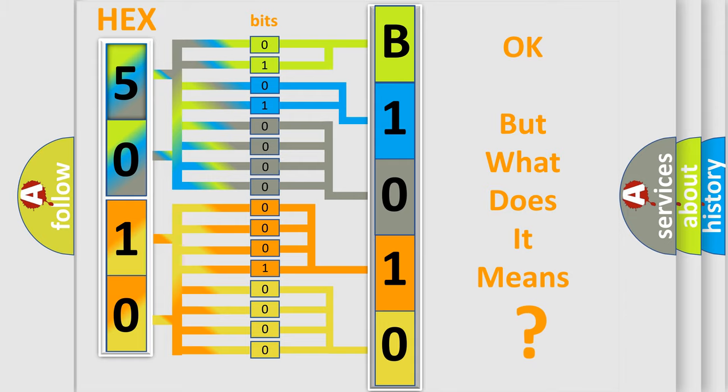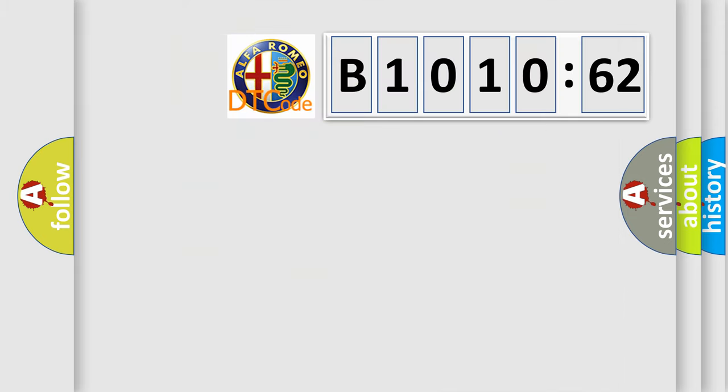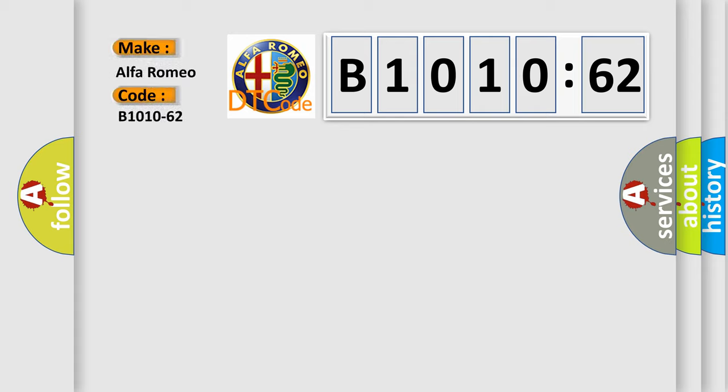The number itself does not make sense to us if we cannot assign information about it to what it actually expresses. So, what does the diagnostic trouble code B1010-62 interpret specifically?